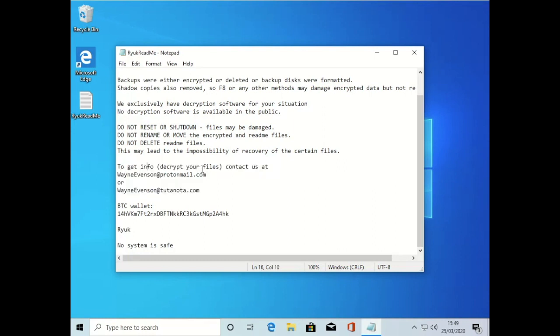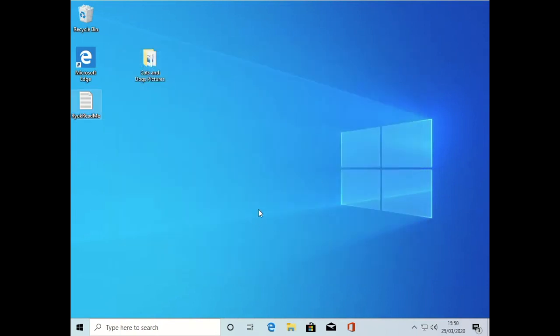So this machine is completely infected now by Ryuk ransomware. No system is safe.